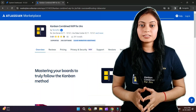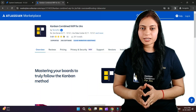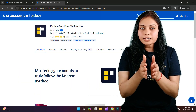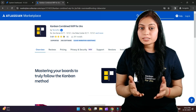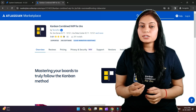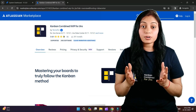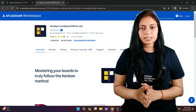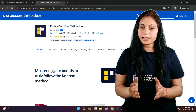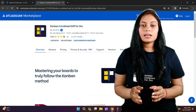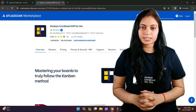Kanban Combined WIP for Jira Data Center offers extensive features for your Kanban board. It allows you to combine the columns of your Kanban board, define explicit policies, customize your Kanban background, and make your cards more colorful with the help of this app. You can also set the swimlane WIP limits and much more. Let's delve deeper and explore the capabilities of this app.